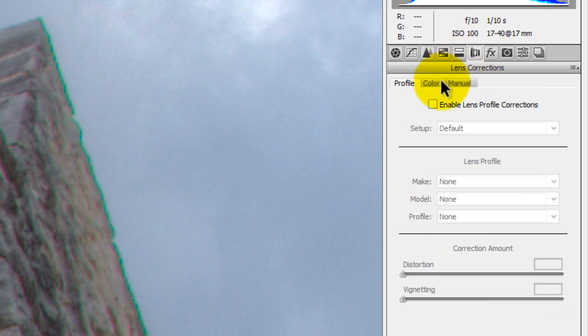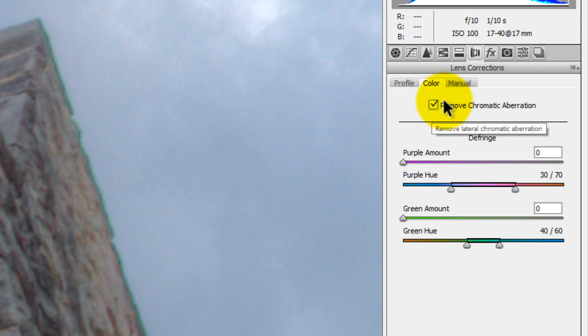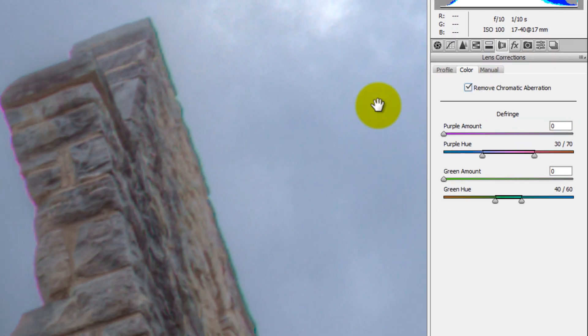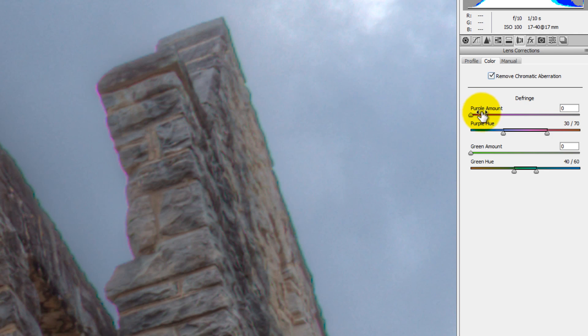So what I need to do is go into this section here, the Lens Correction section, and go to Color. All right, here I can click on this Remove Chromatic Aberration button, and when I click that, sometimes it'll make those chromatic aberrations go away, but it doesn't always get rid of them completely.